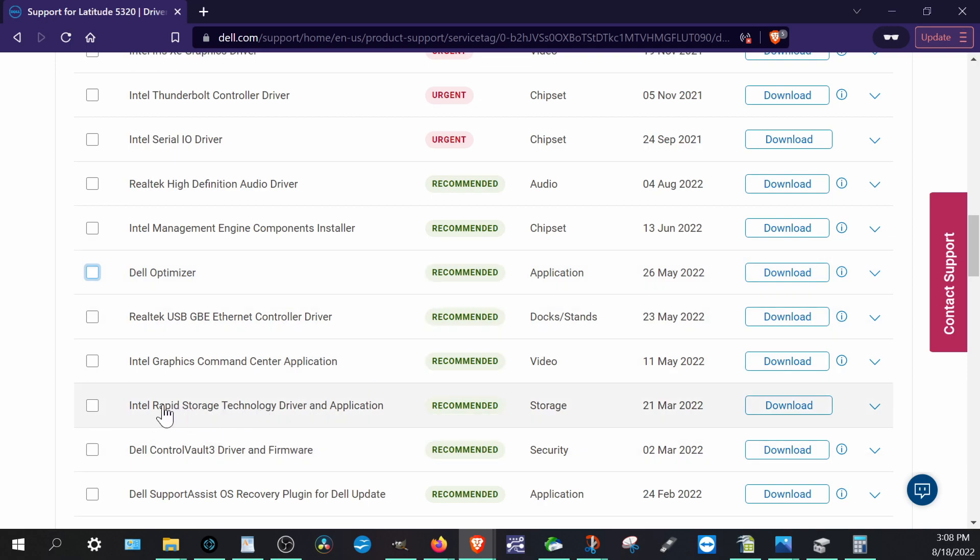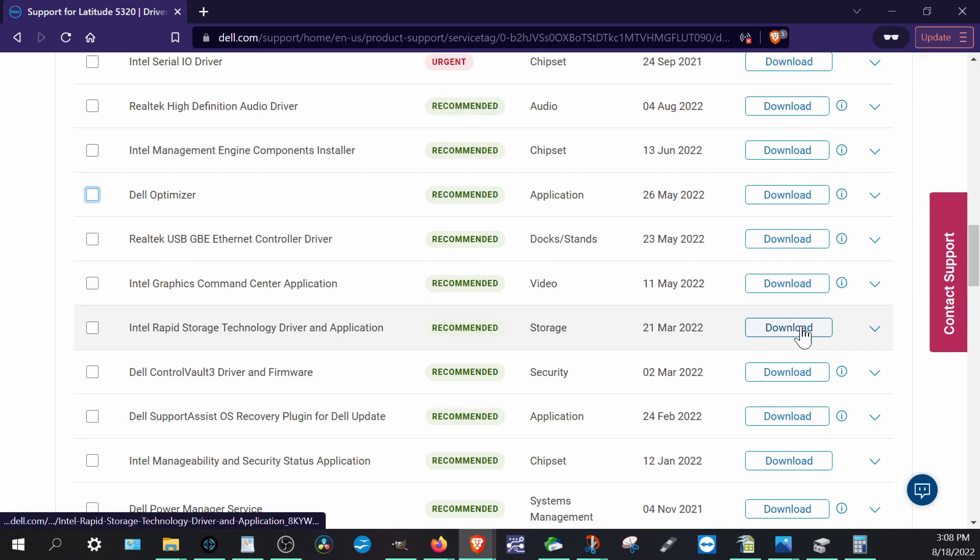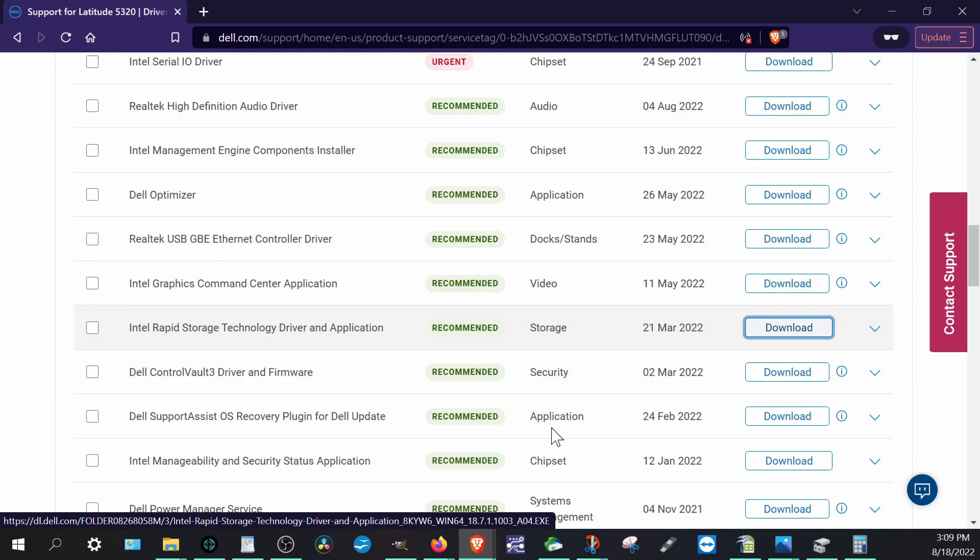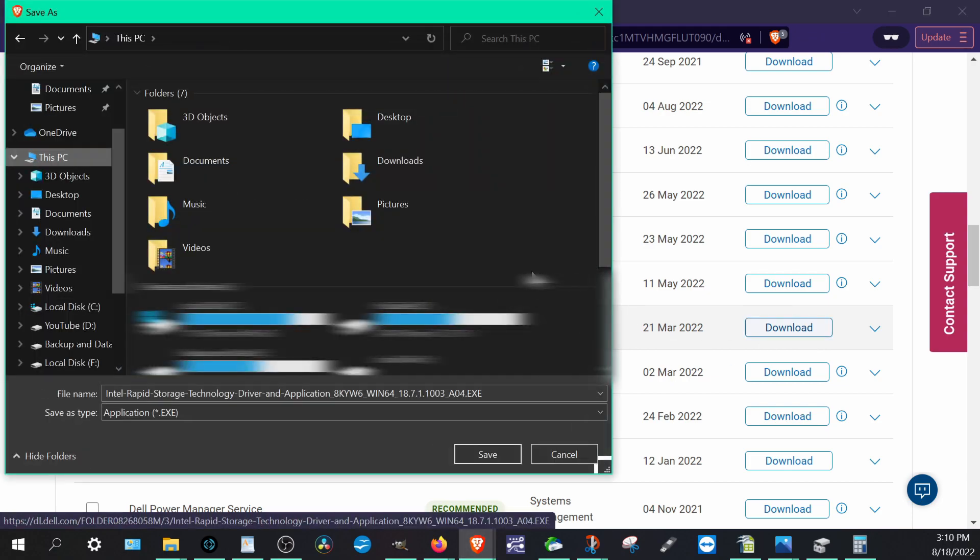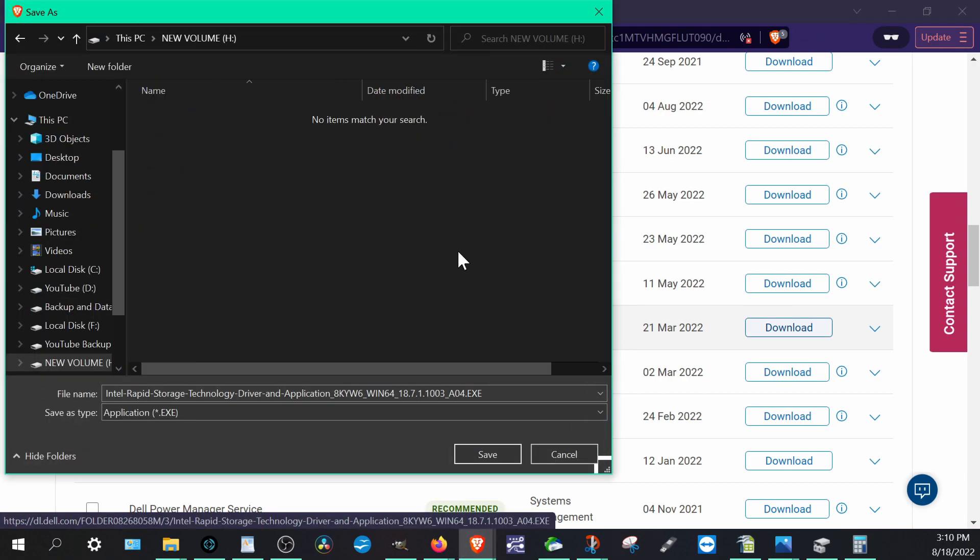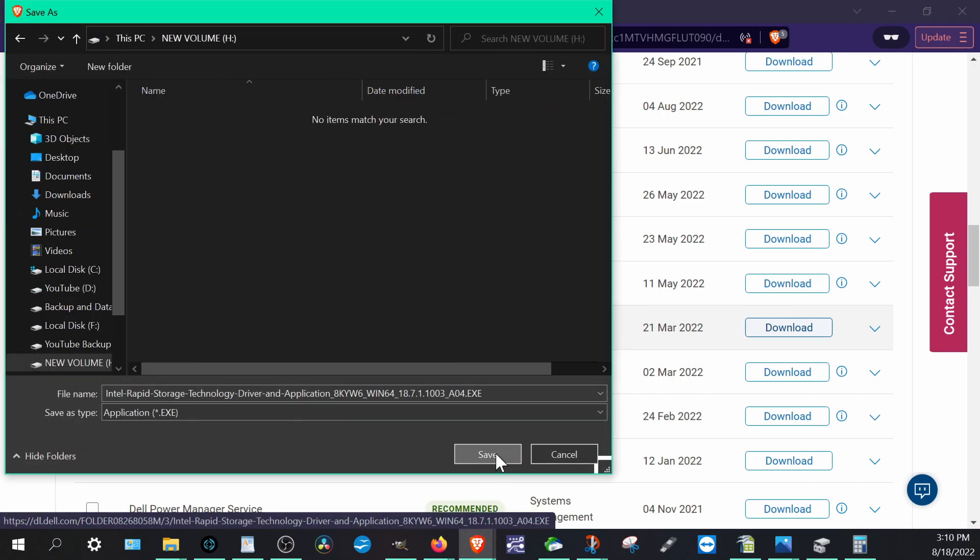And we want to go down, scroll down, see if we see anything that looks interesting. Ah, we do find something that looks interesting. We see Intel Rapid Storage Technology Driver and Application. So what we want to do is we can plug in a USB now. Okay, so we plugged in our USB.